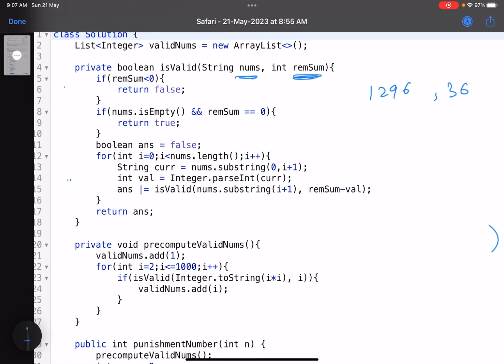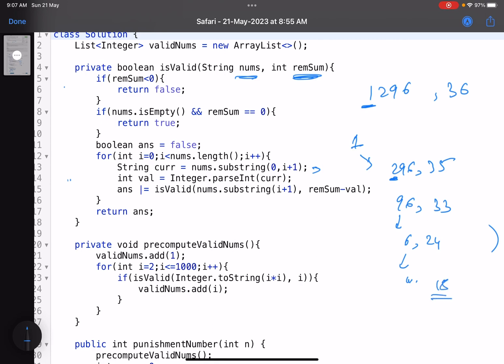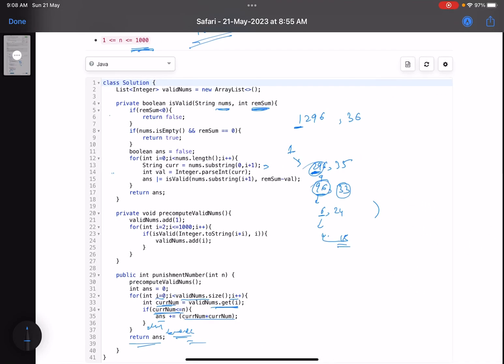The first thing that you do is you just consider this thing, one. So now you'll call the function with 296 and 35. Now in the next step, what you'll do, you'll just consider this, you'll call the function with 96 and 33. Getting it? Now what you'll do, you'll consider 9, you'll pass the function with this and 24. Then again, you'll consider this, pass the function with empty string and 18, and so on. Now this path is not working. So what you'll do, you'll come here. Then you'll come here, you'll consider both of them, this becomes negative. You'll come here. Now instead of considering only 2, you'll consider 29, and so on. A basic tree that is formed.